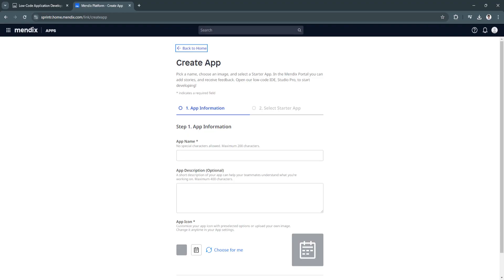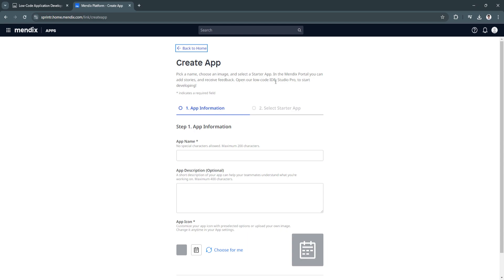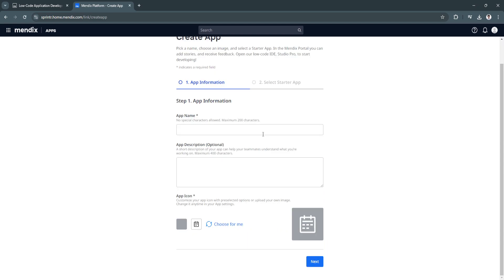We will now be redirected to this page. First, you need to pick a name, choose an image, and select a starter app. In the Mendix portal, you can add stories and receive feedback. Open our low code IDE, Studio Pro, to start developing.